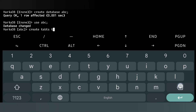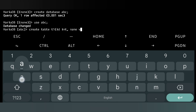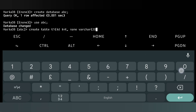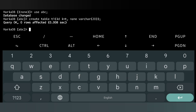Now we will create a table inside the database. You can use the DESC command to describe the table structure.